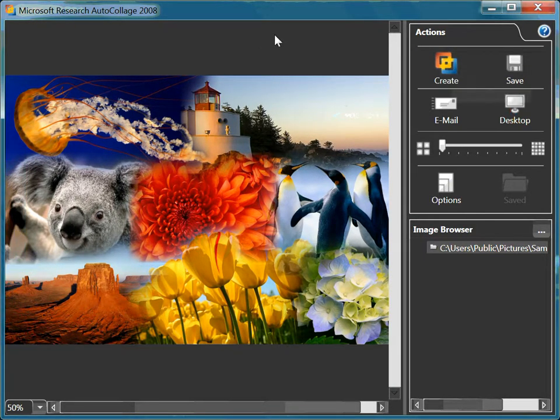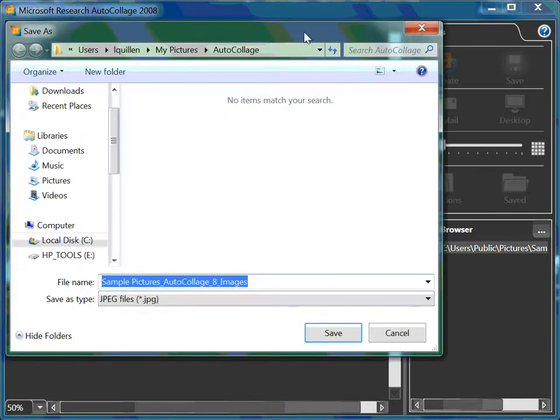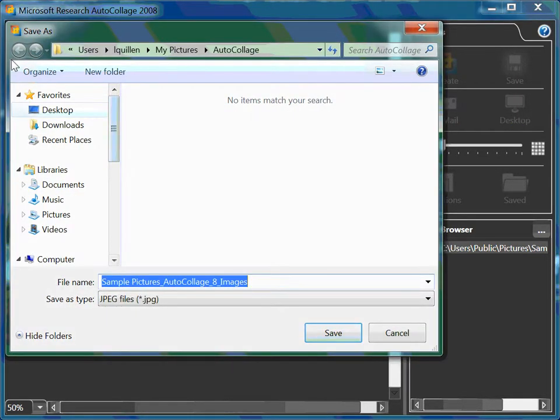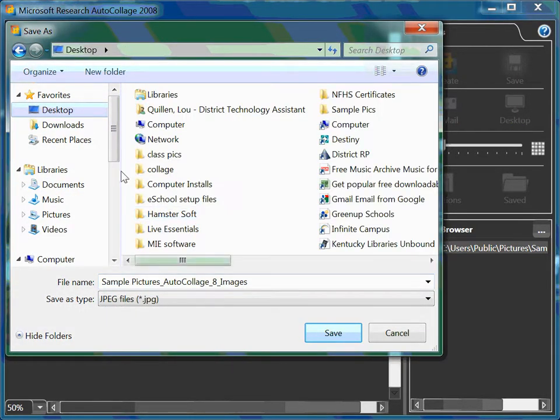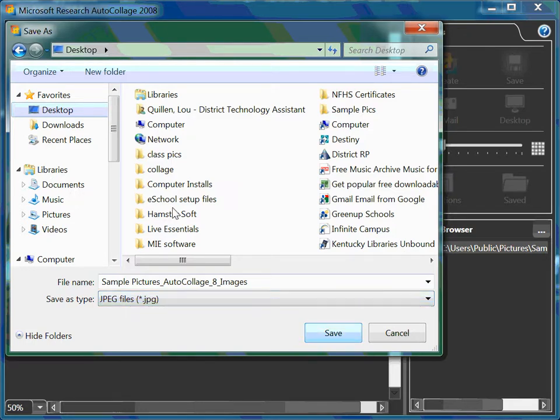I can take this picture, hit the word Save. I'm going to save this to my desktop. I will give the default name here that is chosen. It's saving it as a JPEG file. It's taking my eight pictures and making it into one image, a JPEG.